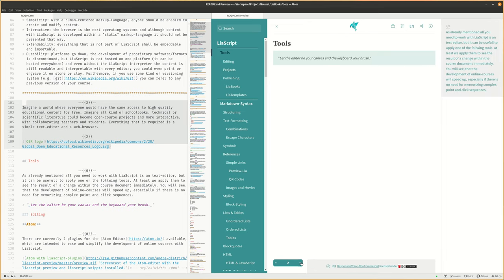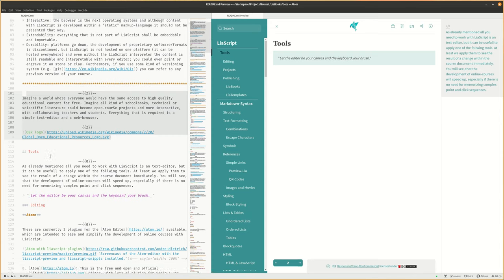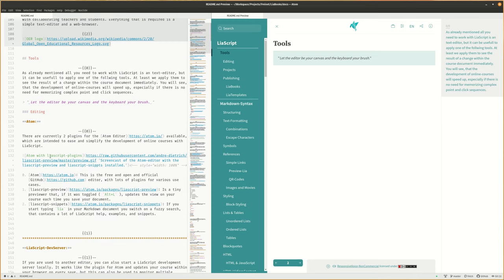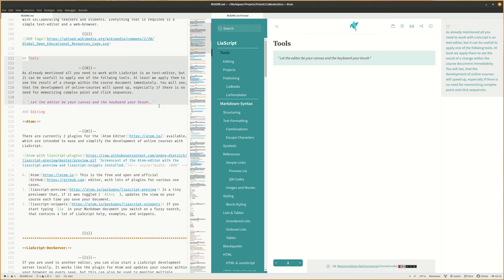As already mentioned, all you need to work with LiaScript is a text editor, but it can be useful to apply one of the following tools. At least we apply them to see the result of a change within the course document immediately. You will see that the development of online courses will speed up, especially if there is no need for memorizing complex point-and-click sequences.